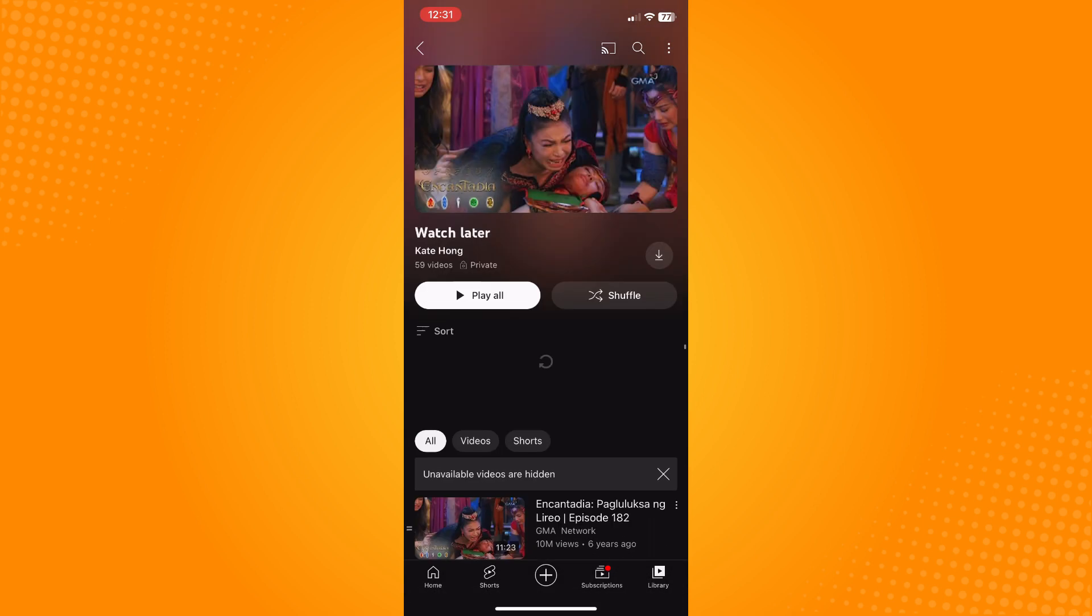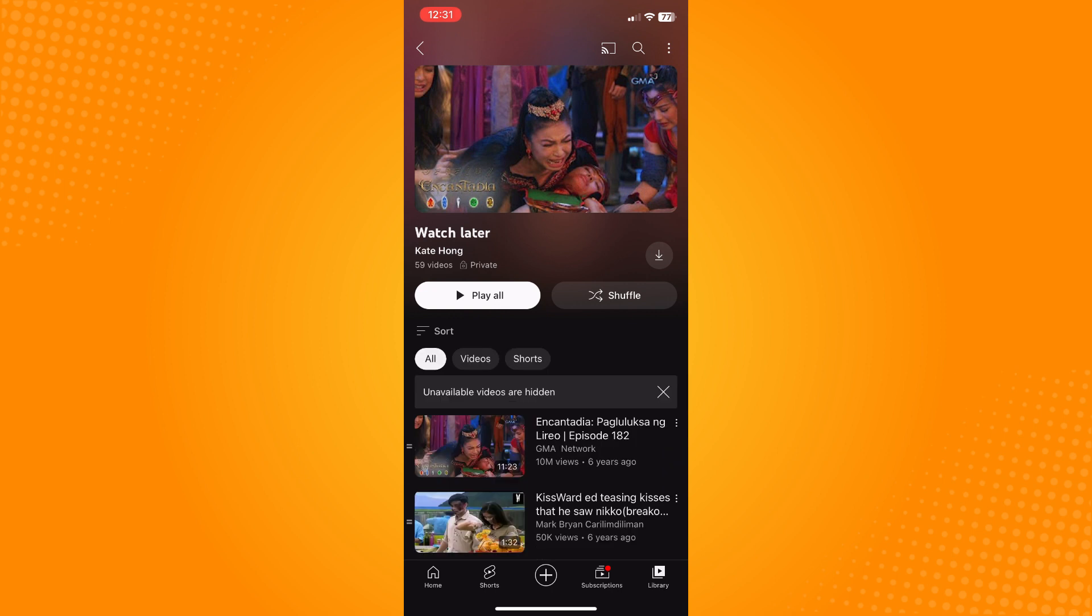Here are the videos that you've saved on your Watch Later but you haven't seen yet. As you can see, there is no option to delete everything at once for those videos that you haven't actually watched.